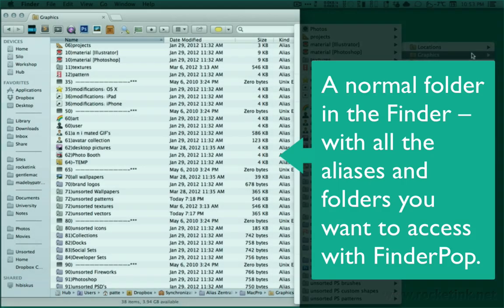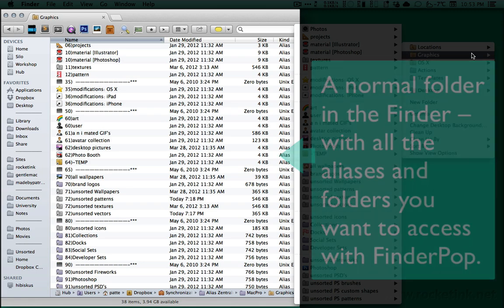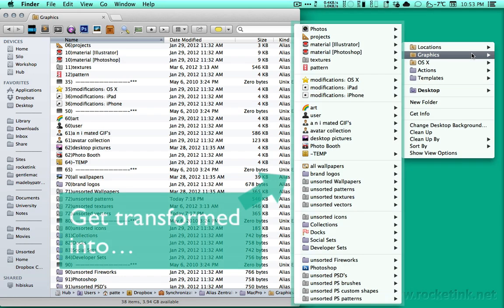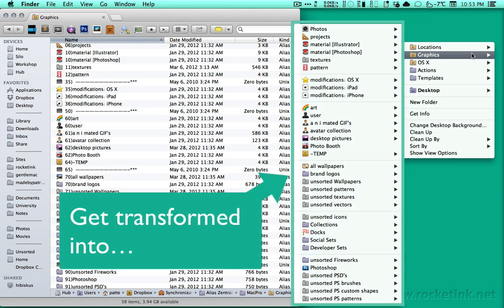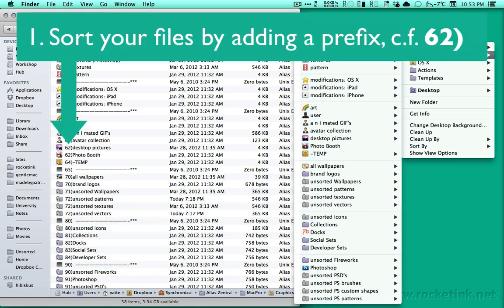FinderPOP just displays what you wanted to display. We're looking at the Graphics folder I set up, which contains aliases to folders I frequently use. This is the resulting contextual menu entry. You can sort your files by using a simple prefix.